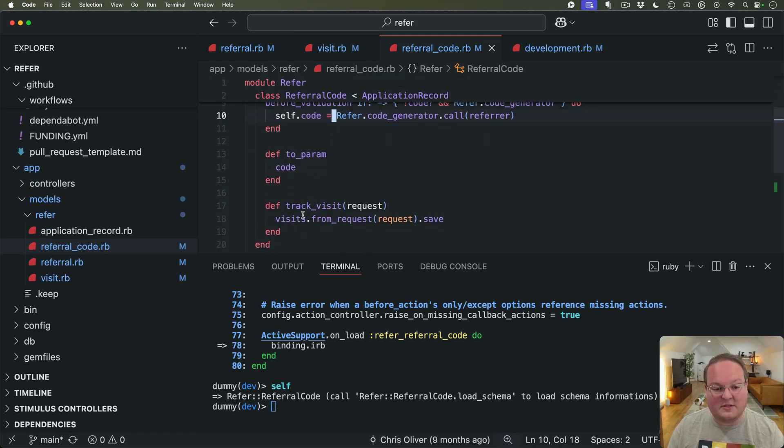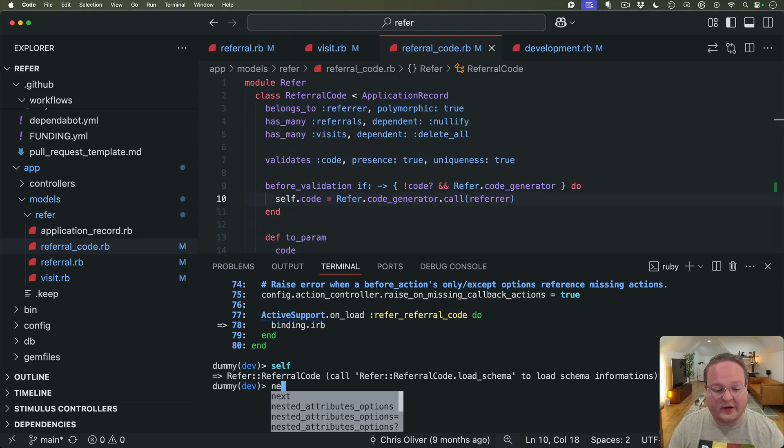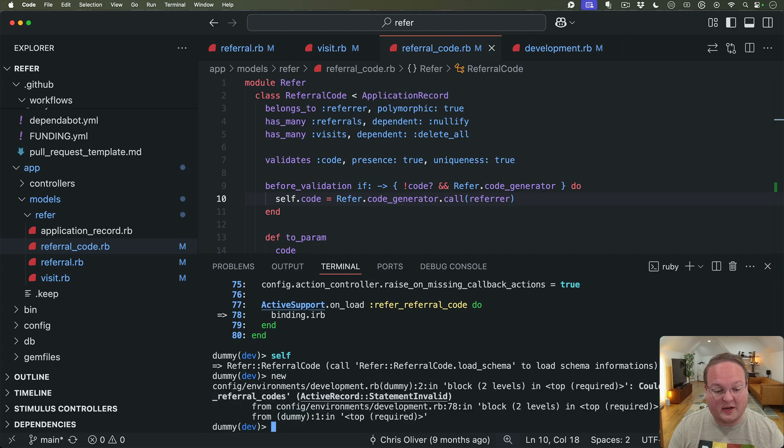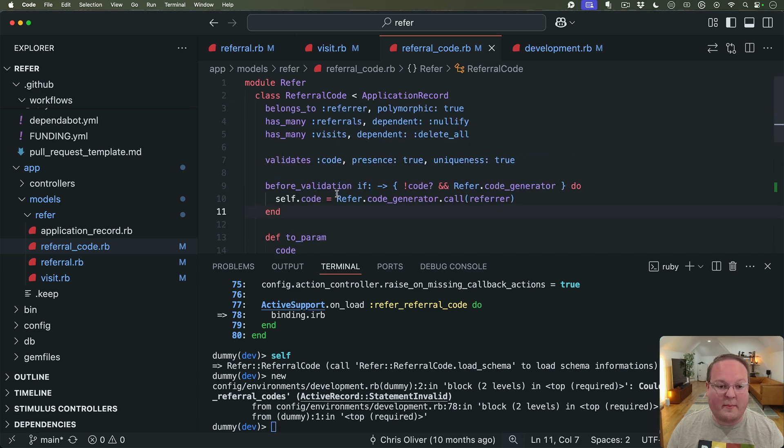So this allows us to access any of those methods so ReferralCode if we had any class methods we could call those. You know we could call new here and it would then try to create a new referral code because we're at the class level and so that's where we're going to be able to drop in and add our own maybe our own belongs_to or whatever there.